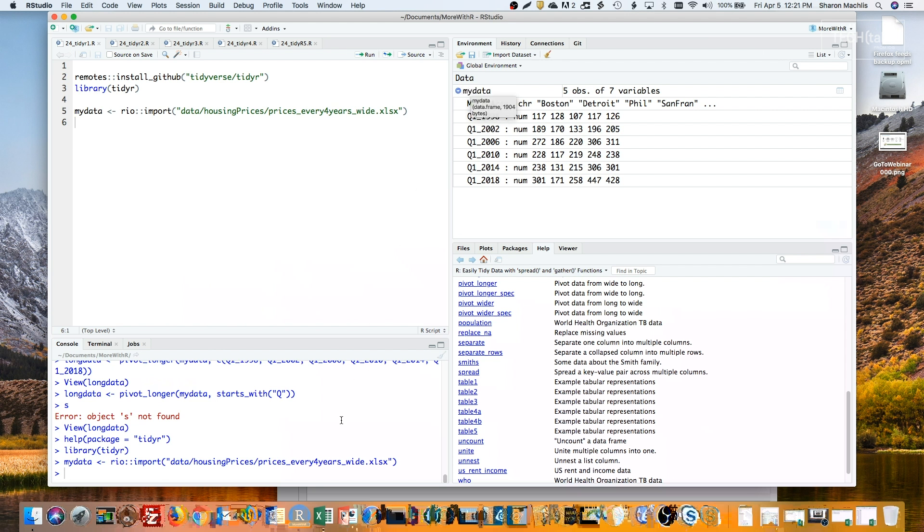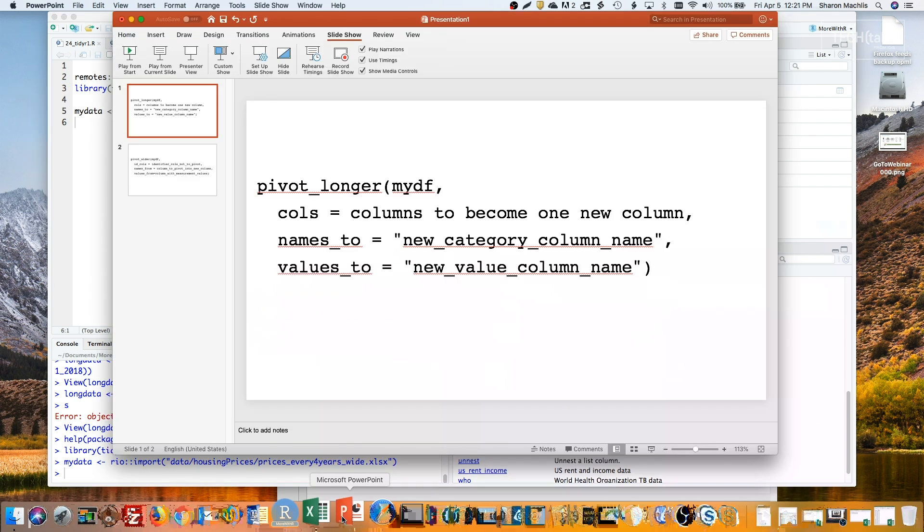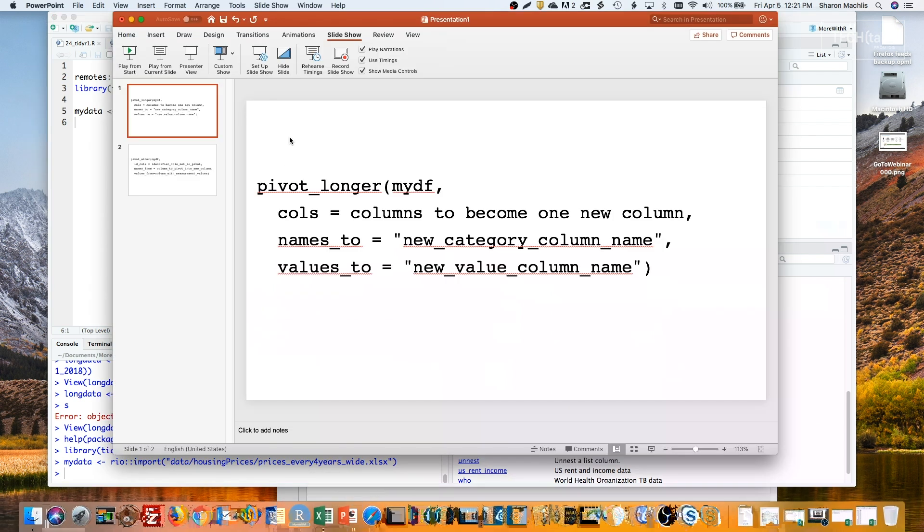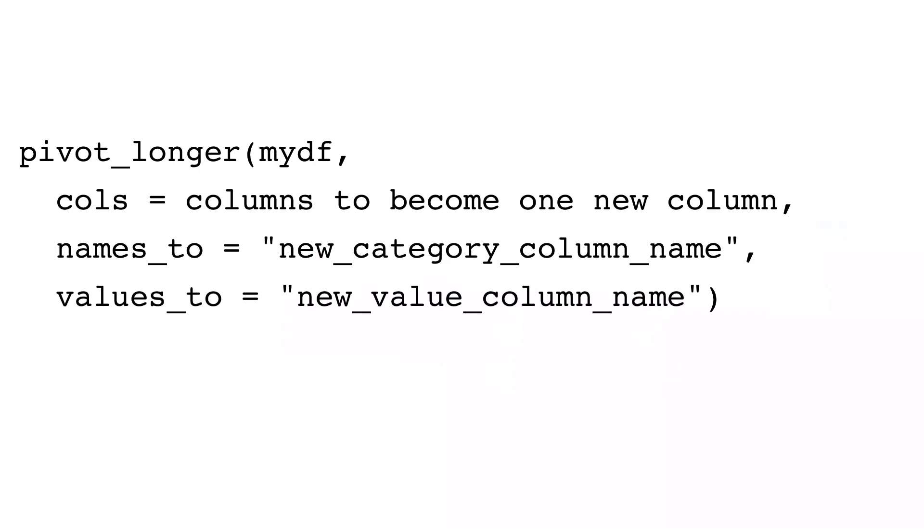PivotLonger uses this format. It has four arguments. The data frame, cols, which are the columns you want to pivot to become one new column, names_to, the name you want for the new category column, and values_to, the name you want for the new value column.